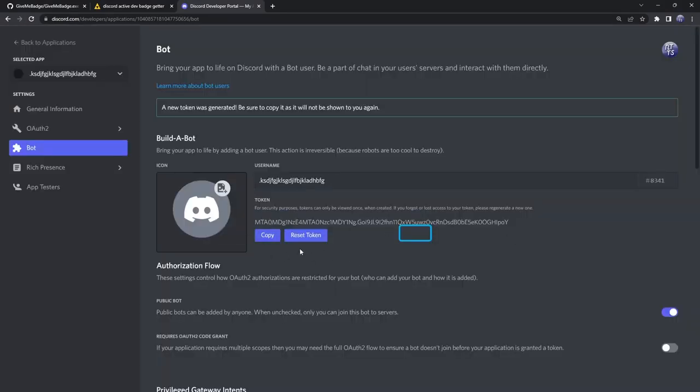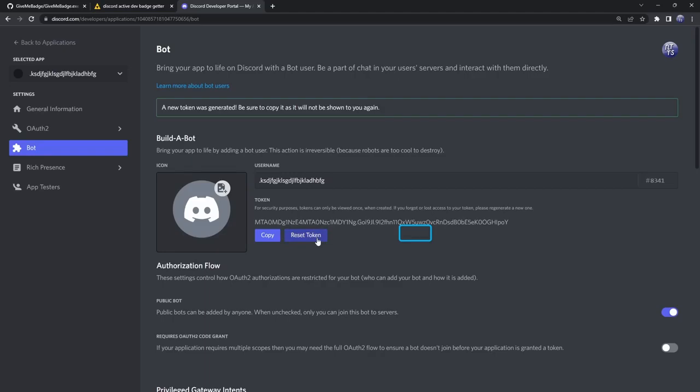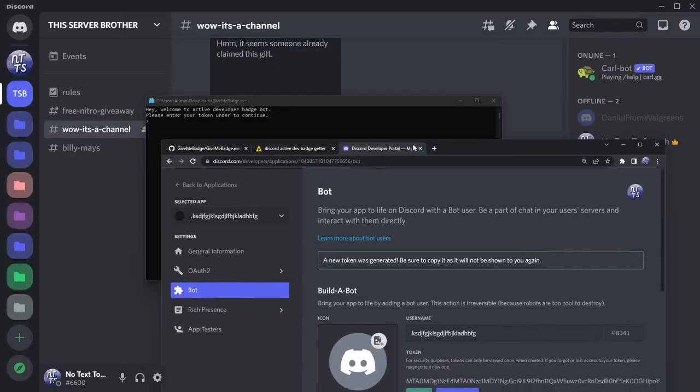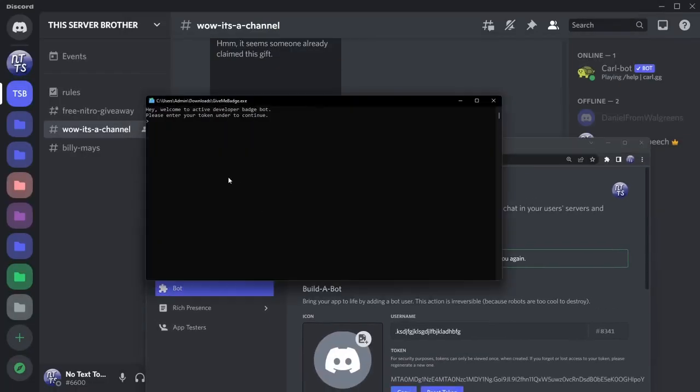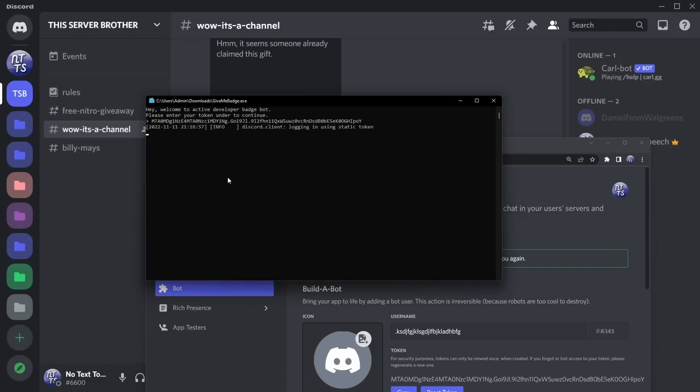Now this is really important actually. When you have this Discord token, once you're done going through whatever process you do and you get the badge, please click reset token just so you won't have to deal with any weird stuff and people stealing your token. Anyways, click on copy, then go back to your command prompt page and just right-click to paste and press enter.